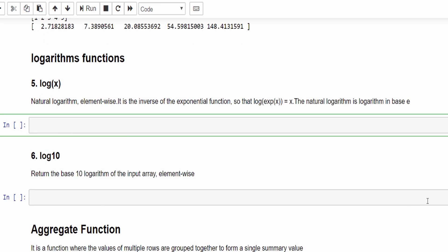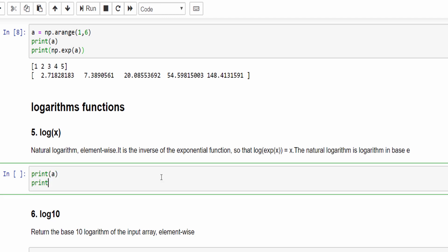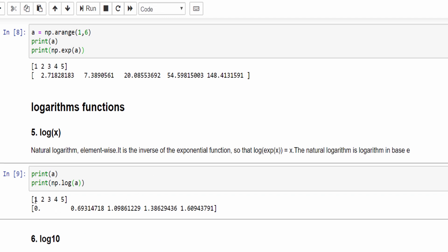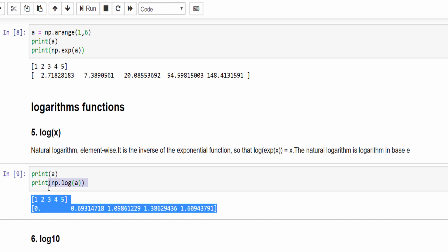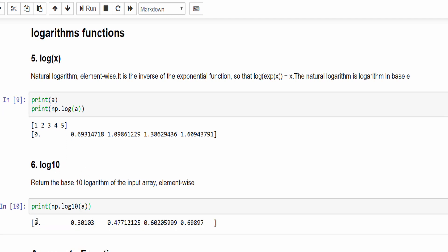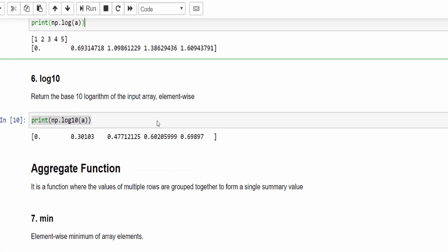Then for logarithmic, same way — let me use the same array. Print np.log(a). By default it will take natural log base e. For 1 it is 0 — we know log 1 is 0, log 2 is 0.69 and so on. In addition, if you want to find log base 10 that can also be done: np.log10(a). When we execute you can see the values for log base 2 and for base 10. It's very easy doing this calculation with the help of NumPy arrays.